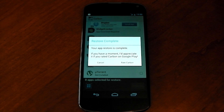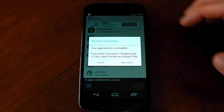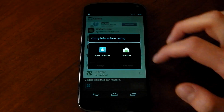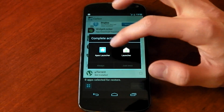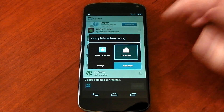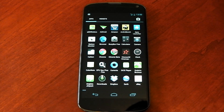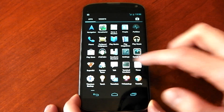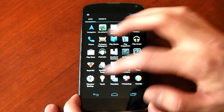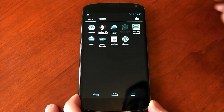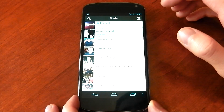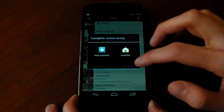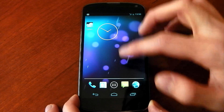In about 20 minutes later you'll get your restore complete, and you can rate Carbon as well if you want. You can see Apex has been installed now — just hit 'back to launcher.' Go into my app drawer and you can see all my apps are, in fact, here. I'll just quickly jump into WhatsApp, and yep, you can see all my chats are still here. So the data was restored, which is nice to see.